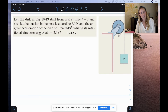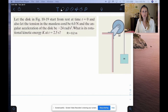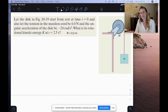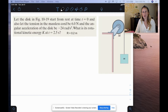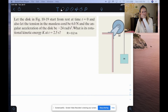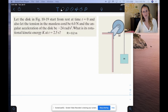Again, it's just a notation. You could use positive 24 in your calculations, and then downward would be positive as well. And it says: what is its rotational kinetic energy K at T equals 2.5 seconds? And then R equals 0.2 meters for the radius — that was from a previous part of this problem in the book, and we need that.